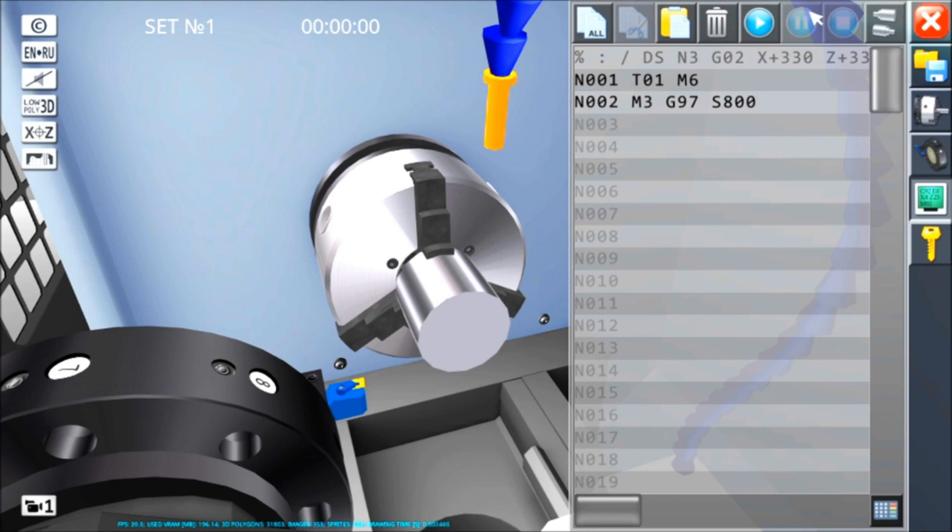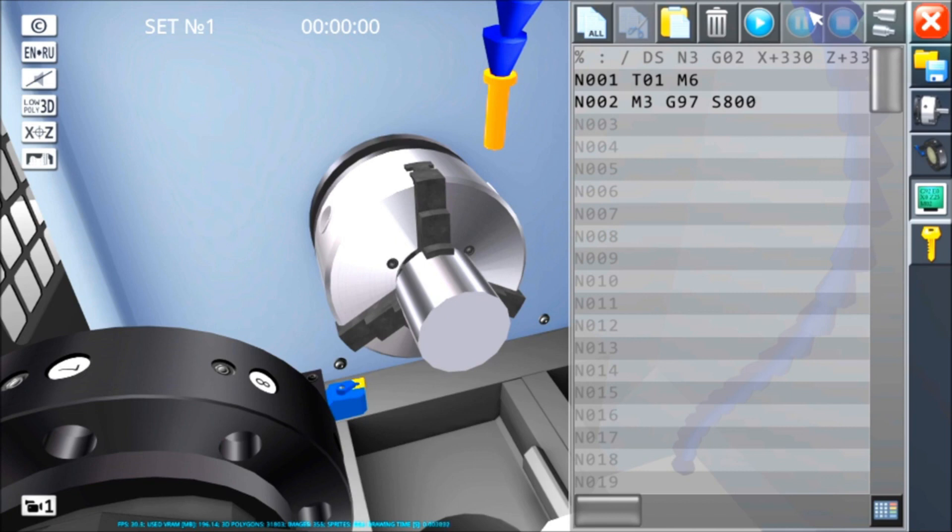Per assurdo, X0 corrisponderebbe a giri infiniti. Ed è per questo che normalmente c'è un codice, che in questo caso non è contemplato, sul Fanuc G92 S2000, che fa in modo che l'autocentrante e il mandrino non possano mai oltrepassare 2000 giri al minuto, indipendentemente dalla velocità di taglio programmata.